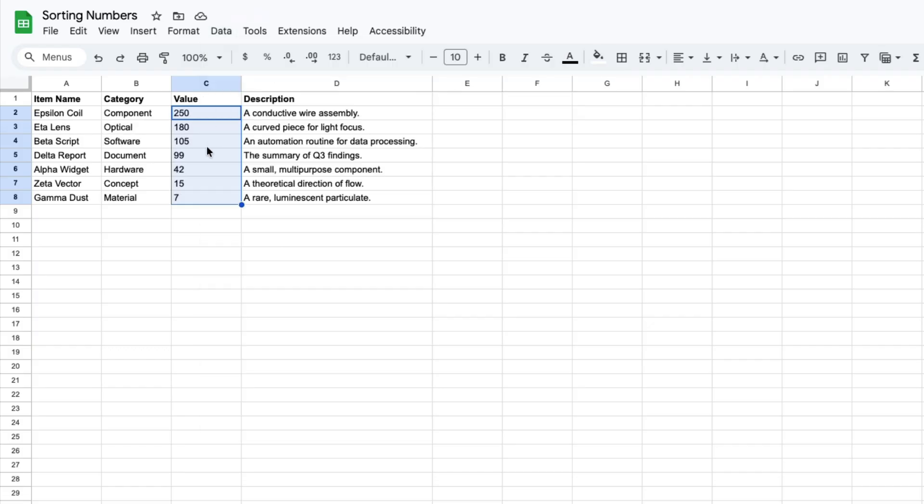Notice that when I sort it from largest to smallest, all of the associated information also changes.